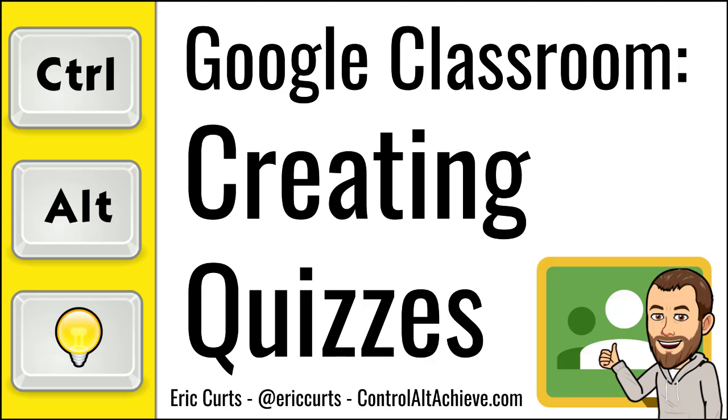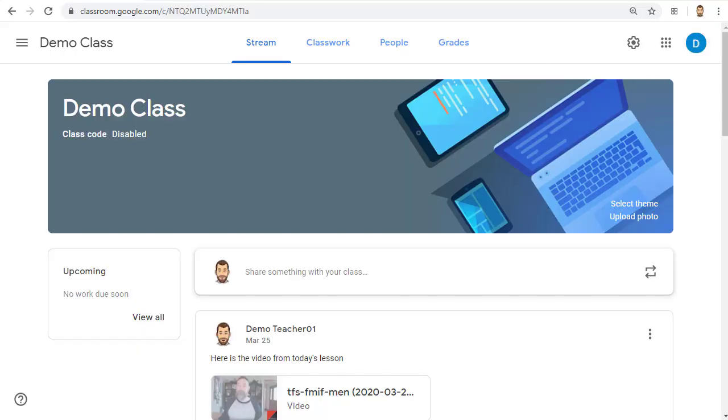Hey, this is Eric, and this video is one in a series of videos on Google Classroom. This video covers how to create a self-grading quiz in Google Classroom. With Google Classroom, you can easily create online quizzes for your students that can automatically be graded for you.